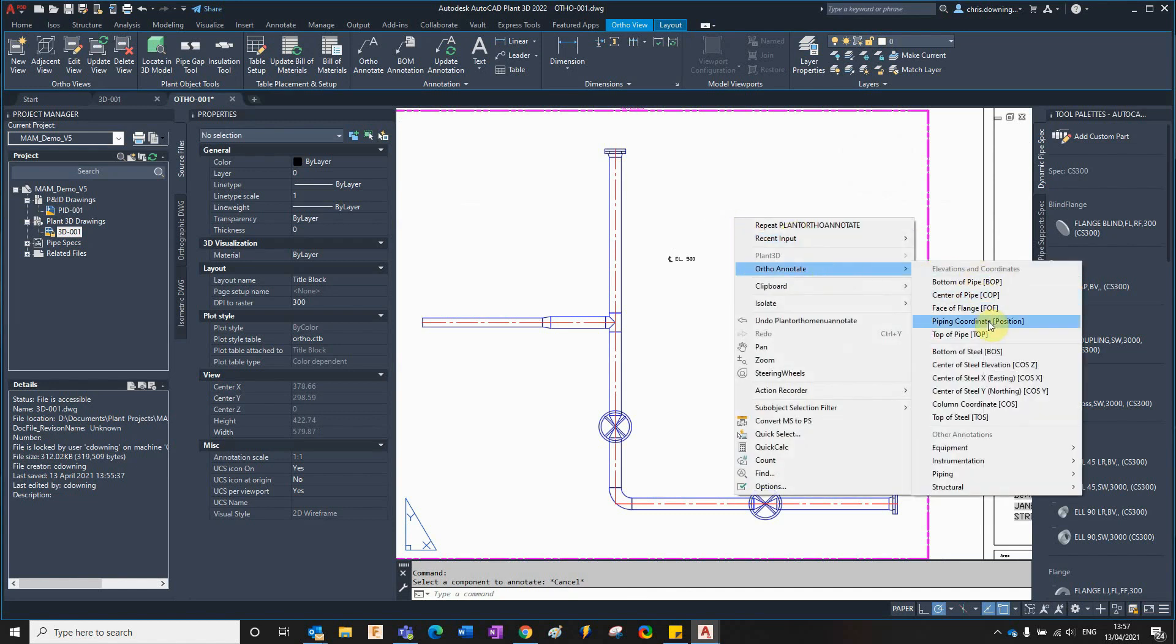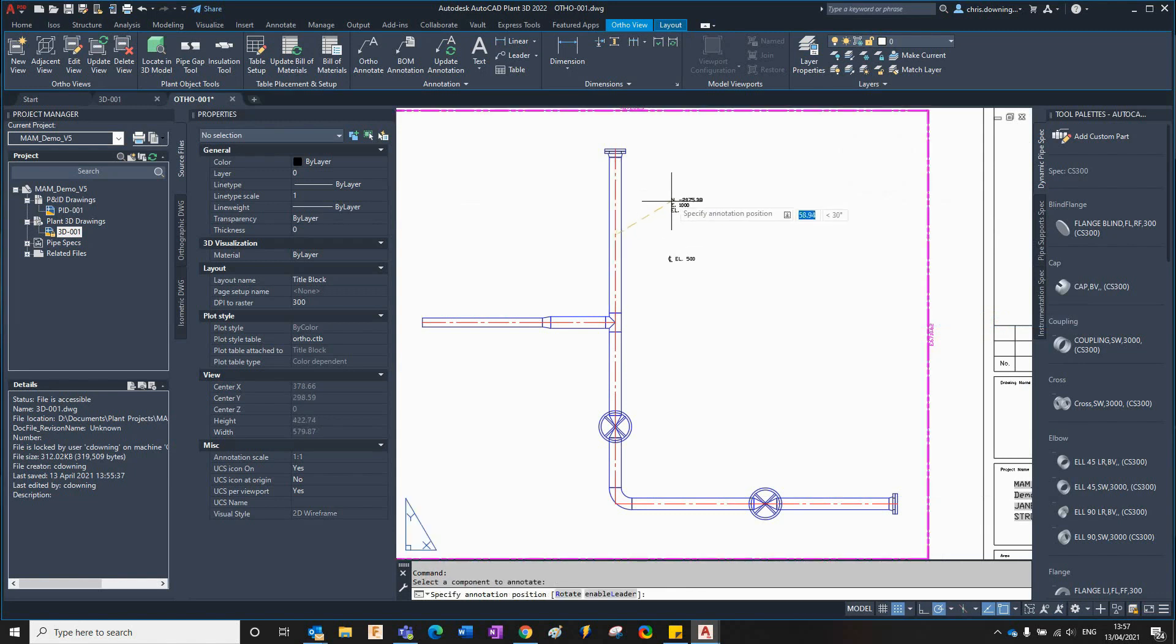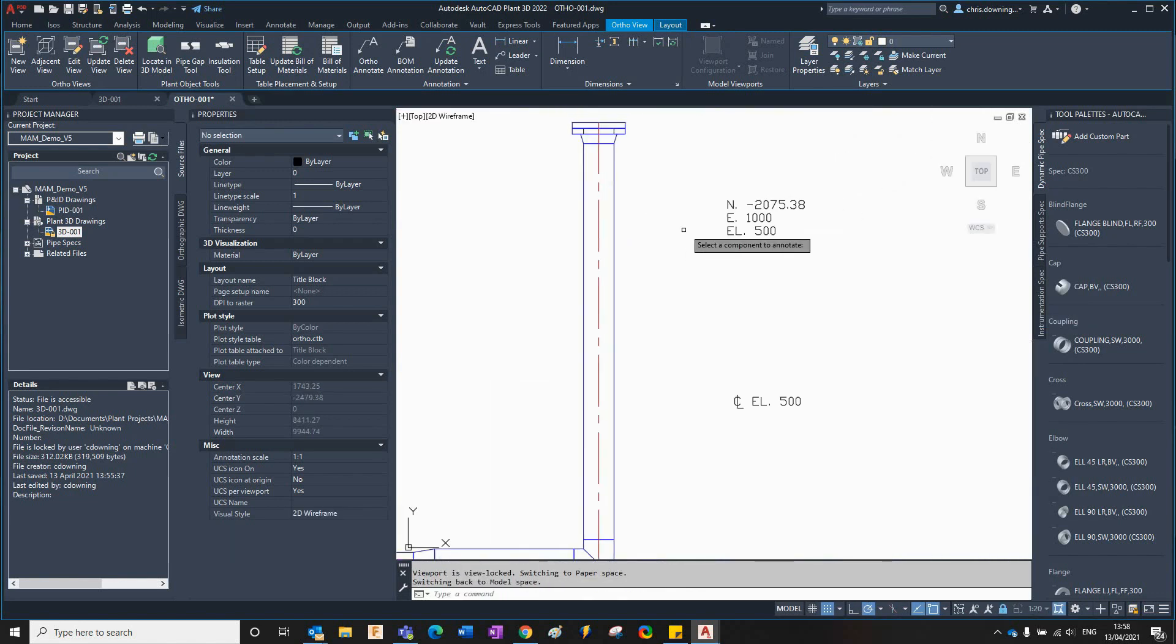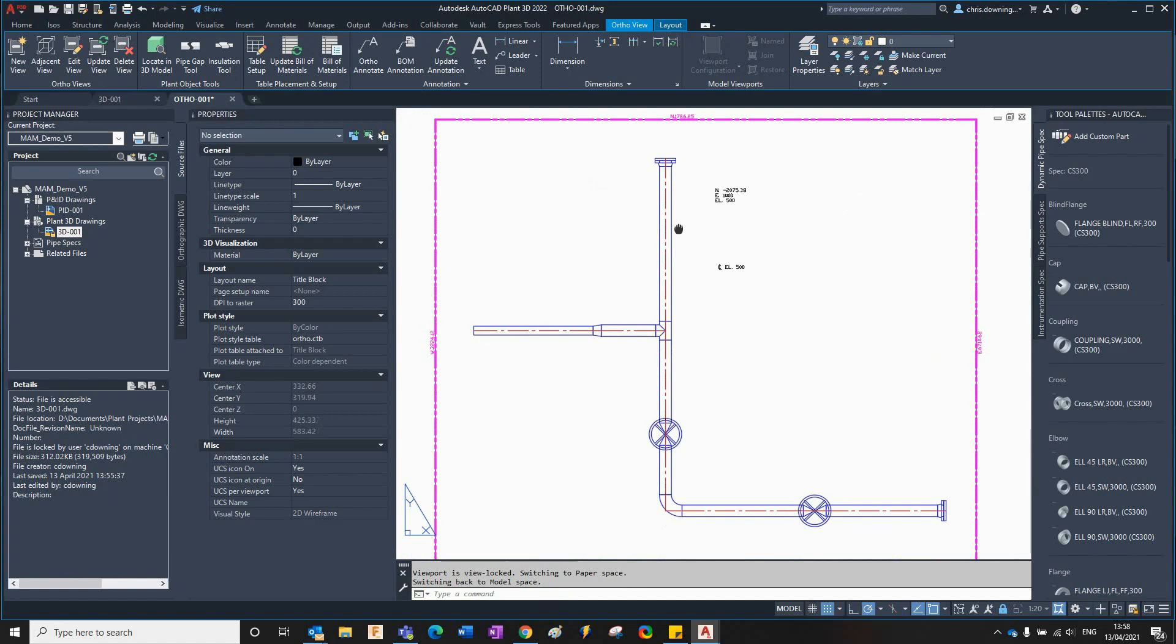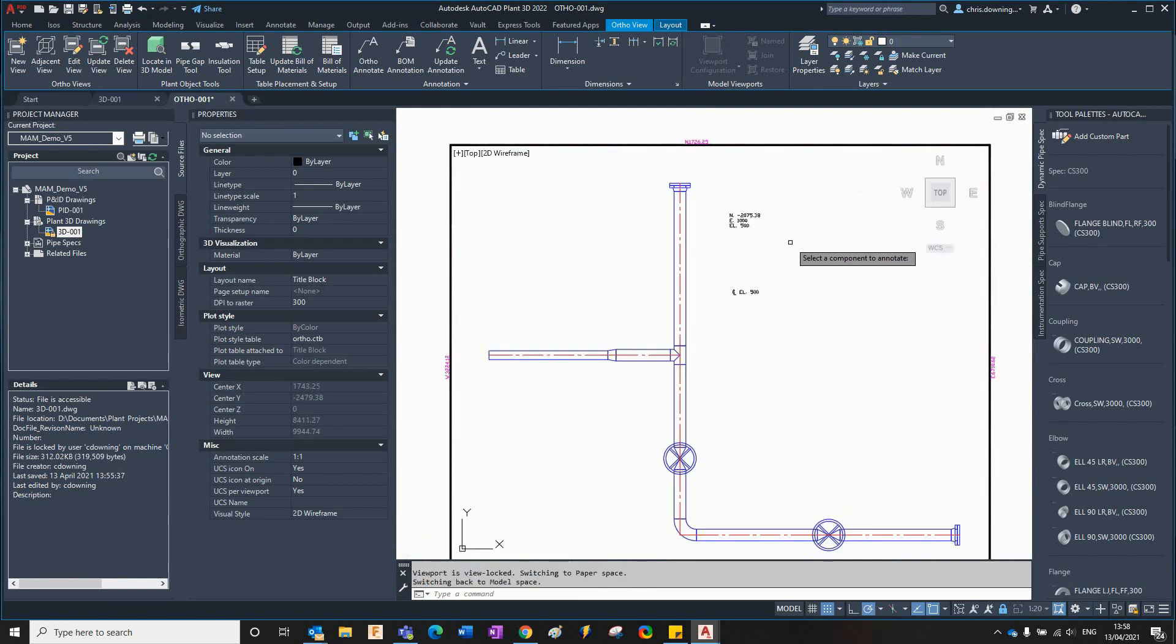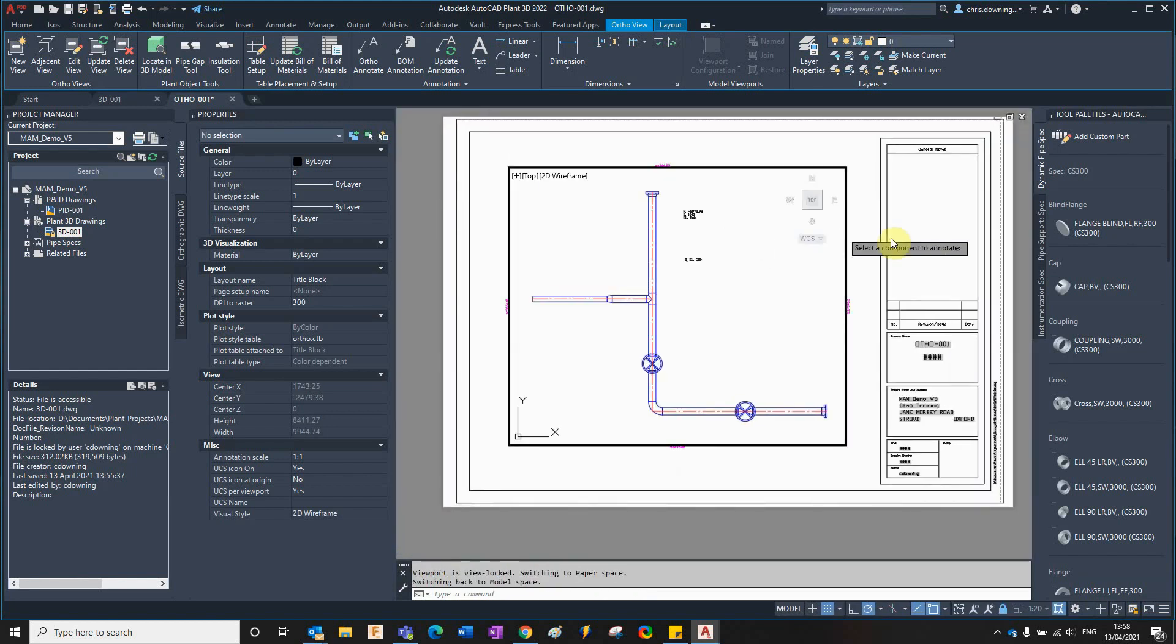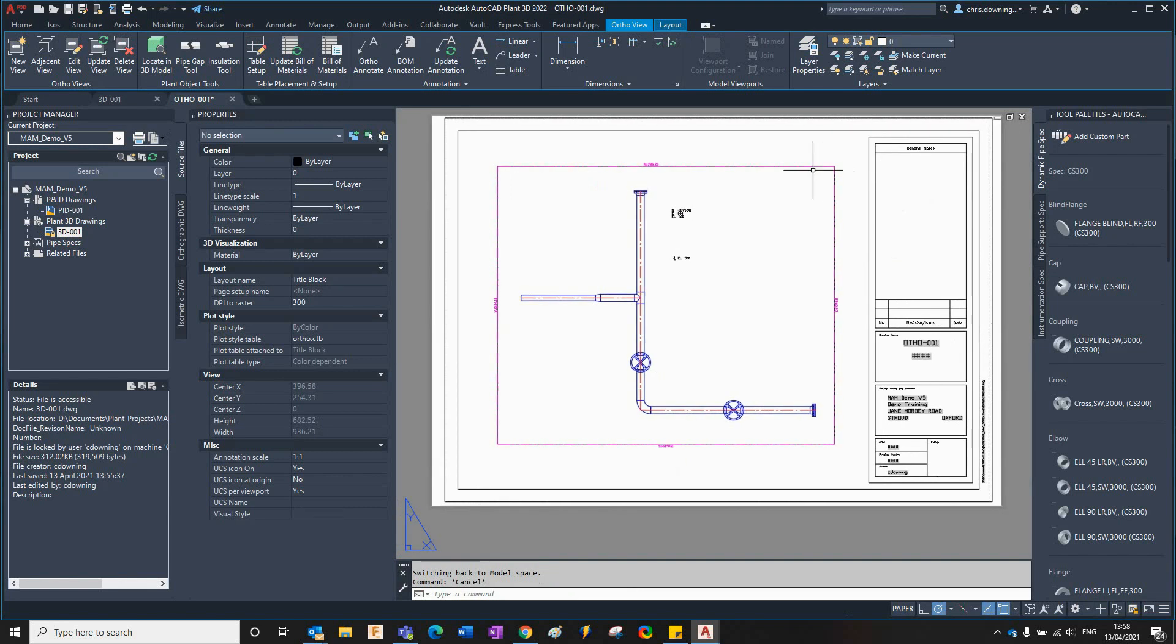There we can see the coordinates of the pipe and you can see that east is an extra thousand there, elevation is 500, north is minus 2000. So adding or changing the ortho offset location will add a distance, an offset distance, to the coordinates of the model.